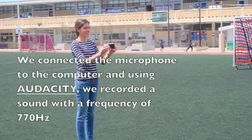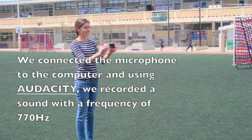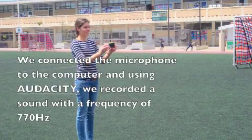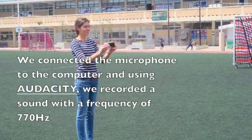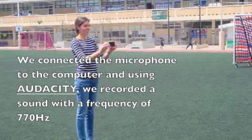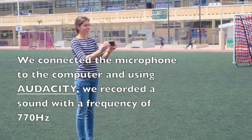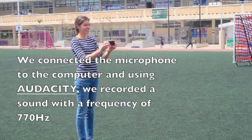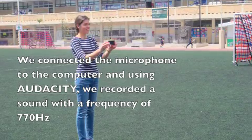Collecting data. We connected the microphone to the computer, and using Audacity, we recorded a sound with a frequency of 770 hertz.